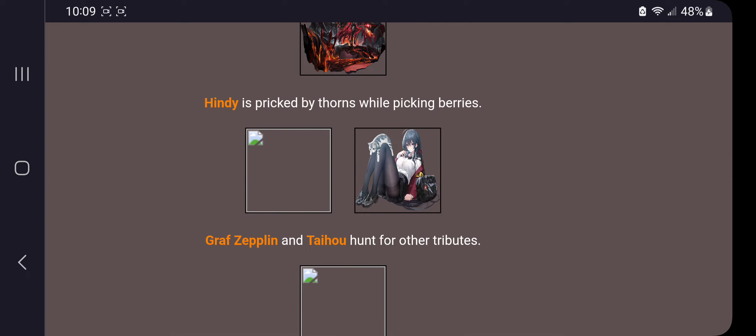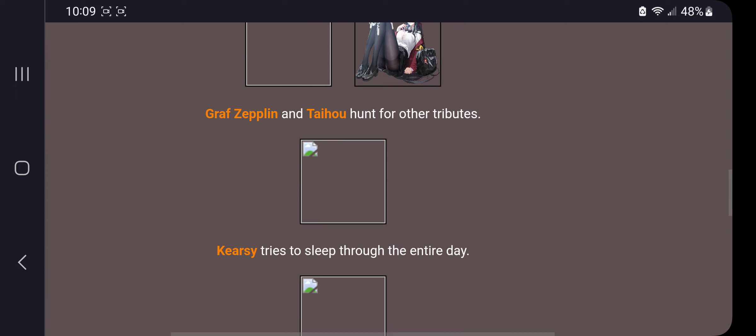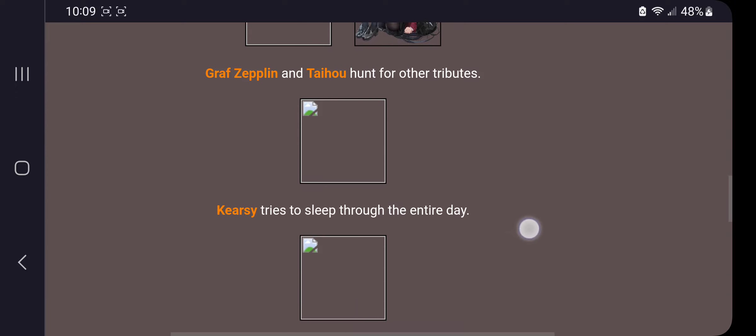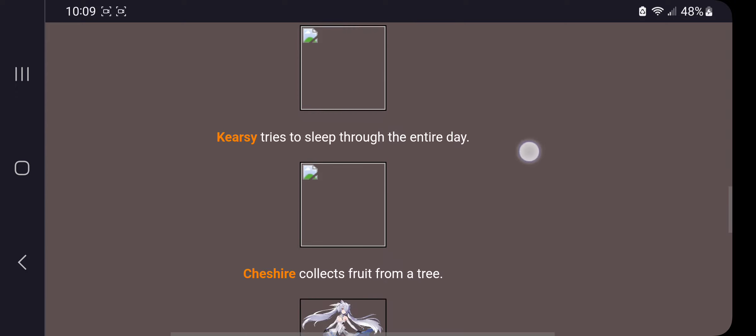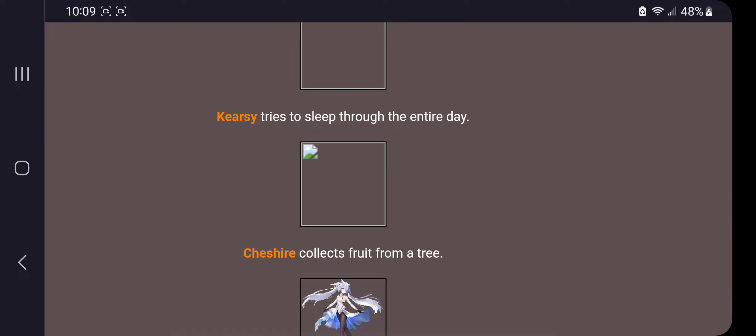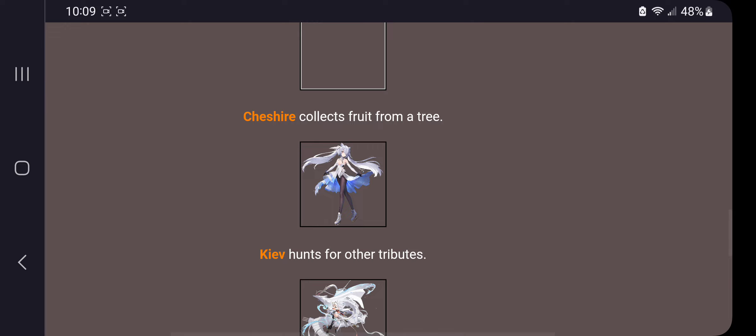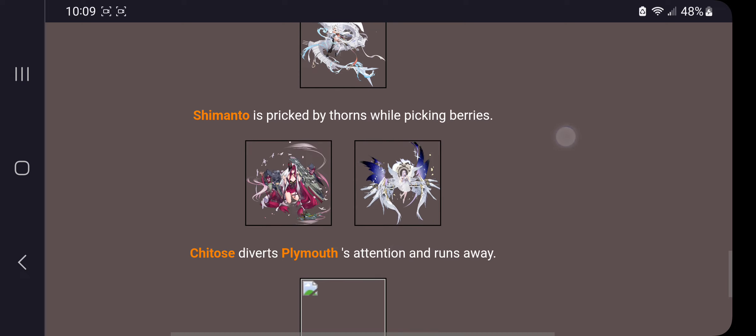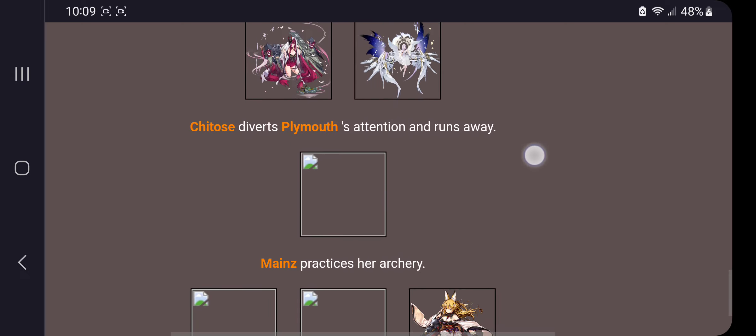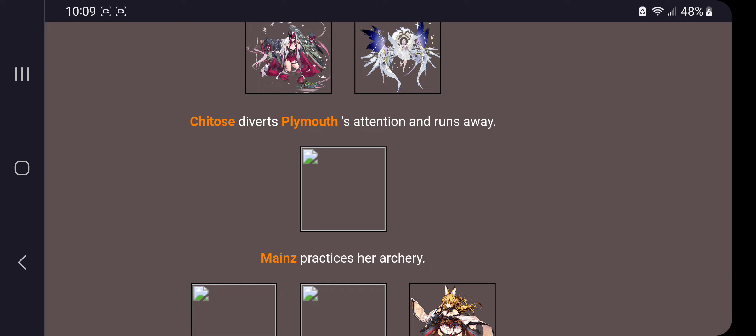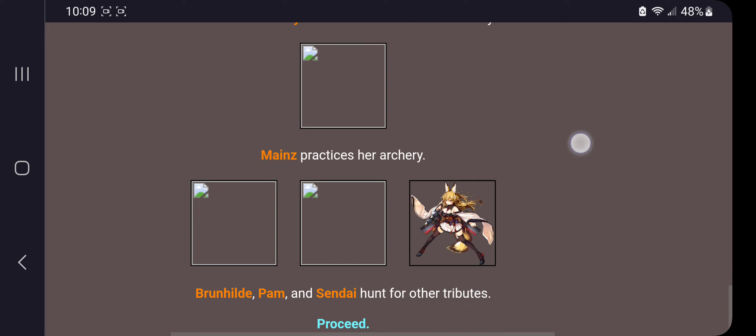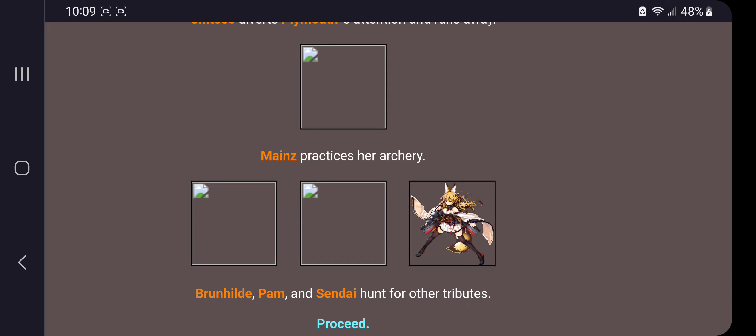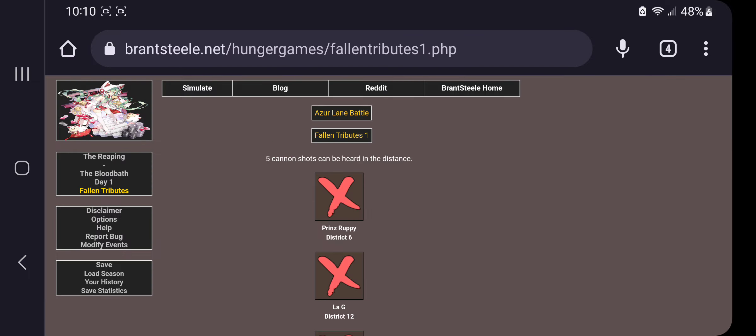Cindy is pricked by thorns while picking berries. Zeppelin and Taiho hunt for other tributes. Kyrgy tries to sleep through the entire day. Oh, okay, she's very sleepy. Boji the rock, am I right? Cheshire collects fruit from a tree. Mains practices her archery. Brynhilde, Pam, and Cindy hunt for other tributes.